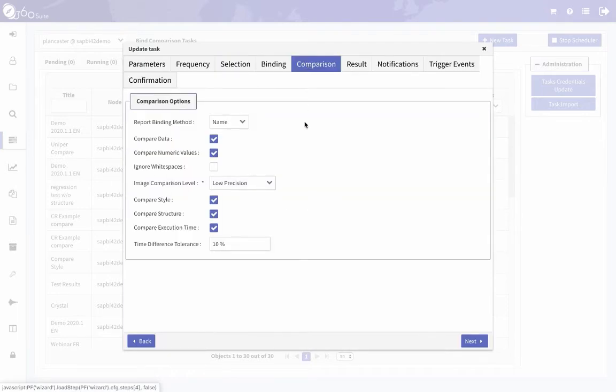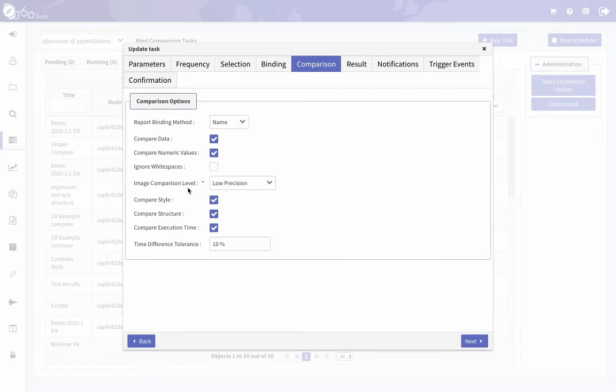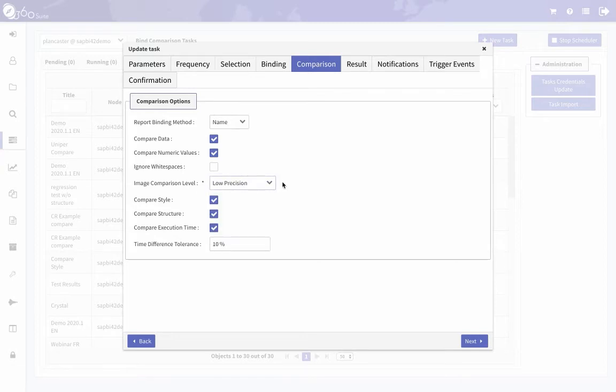And what do you want to compare? So this is the main thing is you can compare data, are the data the same on the two documents that you're comparing. Numeric values, if you want to compare those. Image comparisons, if you have graphs on the reports, you can set a level of precision for that comparison.